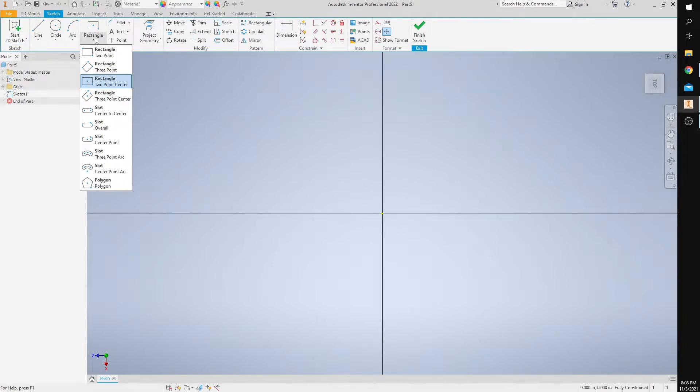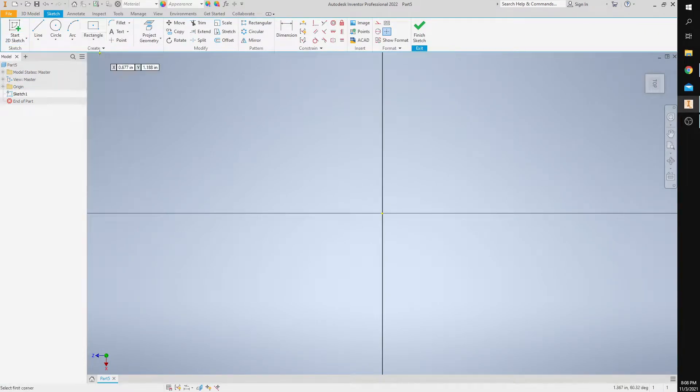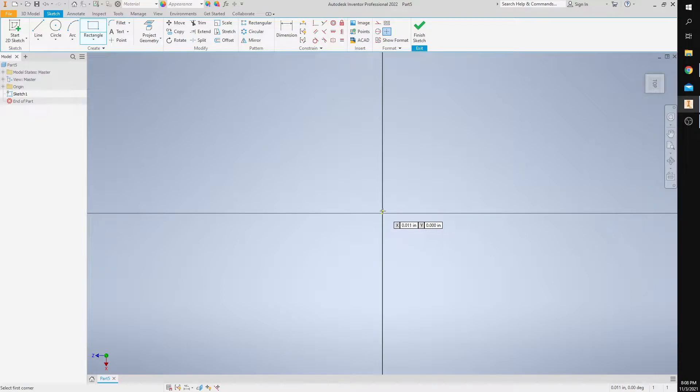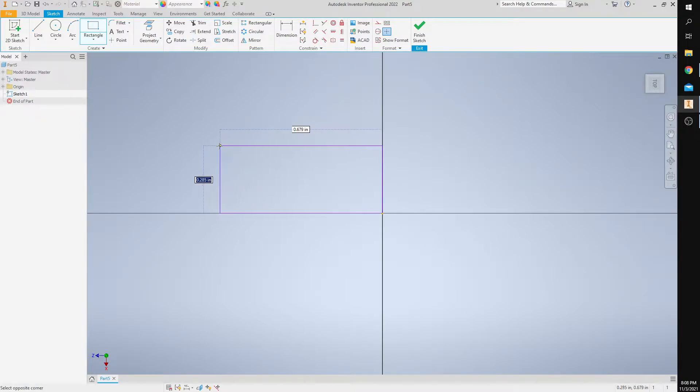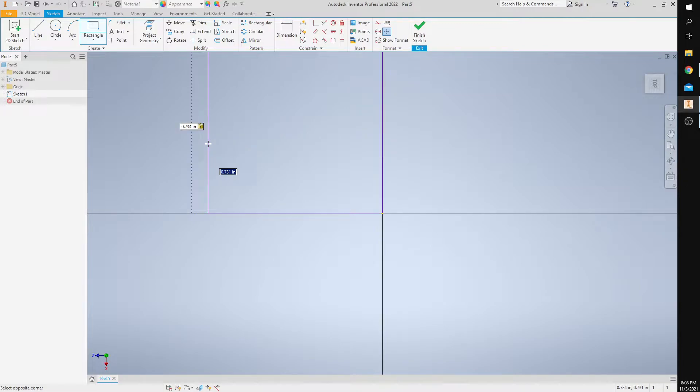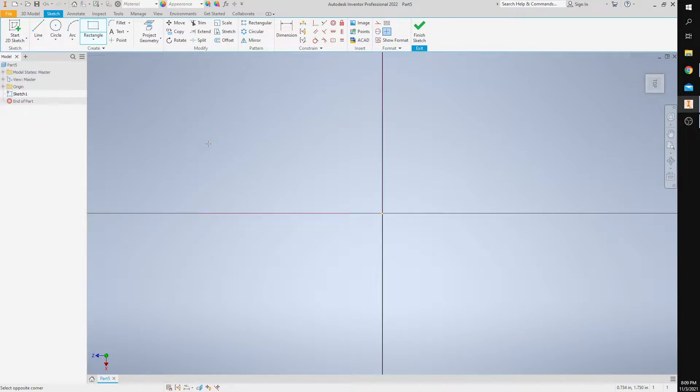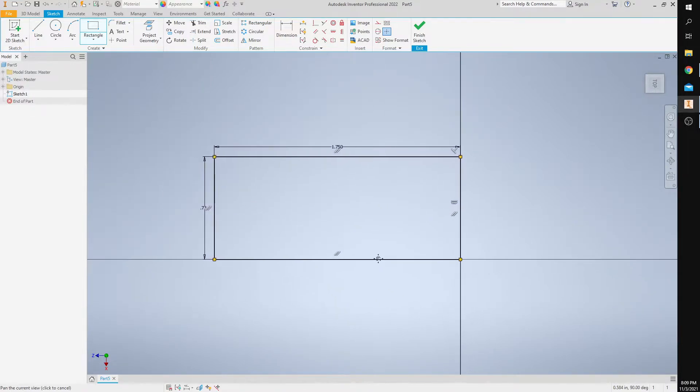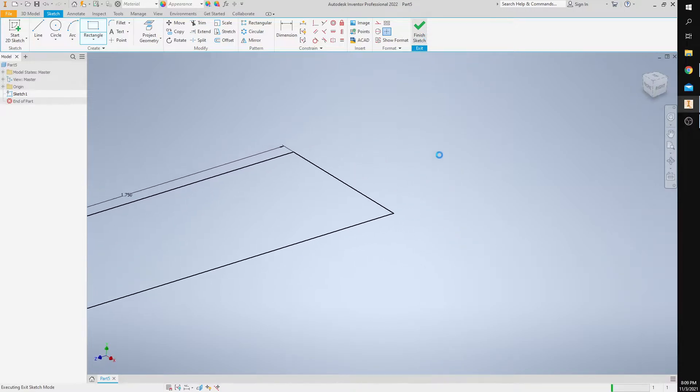I'm going to create a two-point rectangle that's going to be 1.75 in length and 0.734 in width. So I'm going to place it here. The width is 0.734, I'm going to press tab and then 1.75 in width. So there's my rectangle. I want to go ahead and finish it.